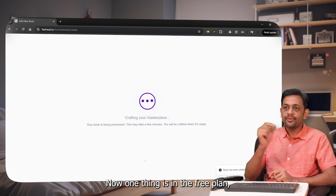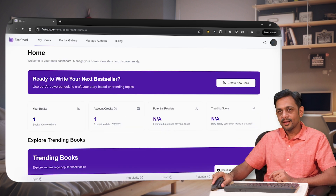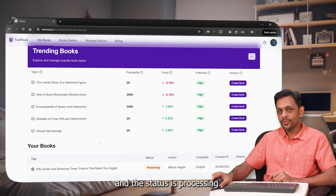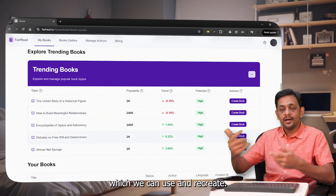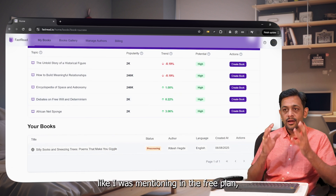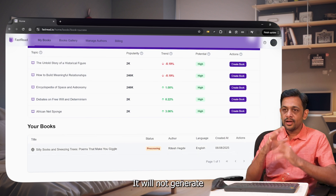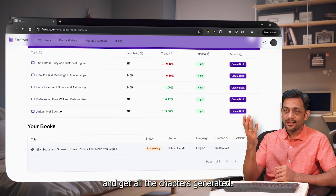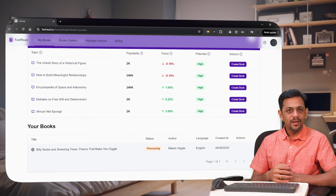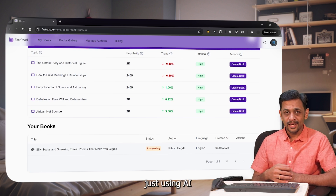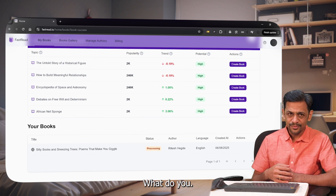One thing to note: in the free plan, it will generate just one chapter — not all six. So the book is getting generated and the status is processing. These are the trending books we can use and recreate. In the free plan it generates only one chapter, but if we feel it's good enough, we can take the paid plan and get all chapters generated. I'd assume this would just be a starting point — I don't think anyone would want to write an entire book using AI and then publish it as-is. And there you go.